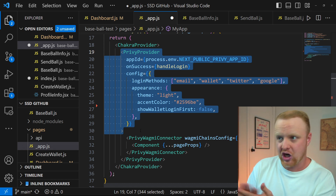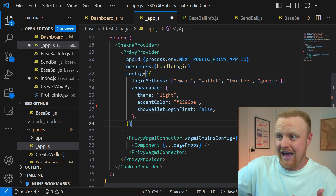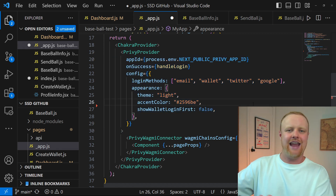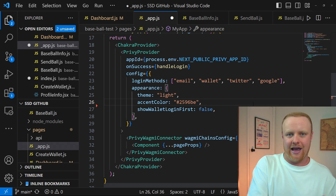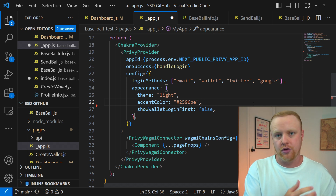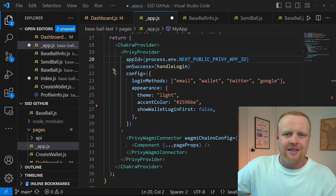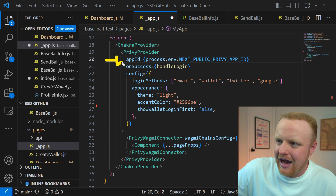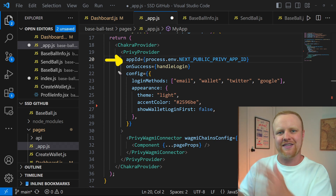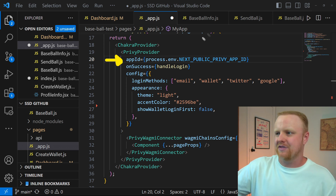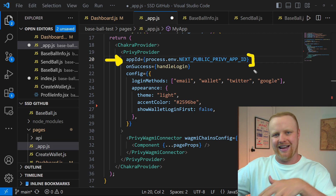You can see I've got some configuration going on here for the Privy provider, but the only one you really need to worry about is the app ID. This is what's going to connect your application to your Privy account so that you can create embedded wallets for your users and manage all the functionality that Privy gives you. This app ID is kind of like an API key that allows you to talk to Privy, and you have to get that from Privy's website. I've stored it here in an environment variable.